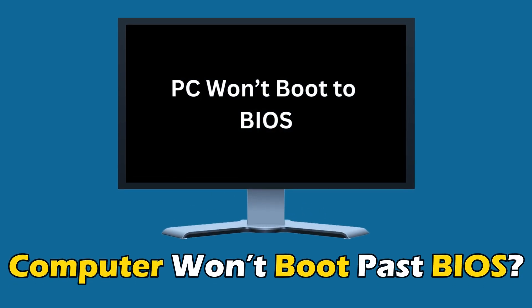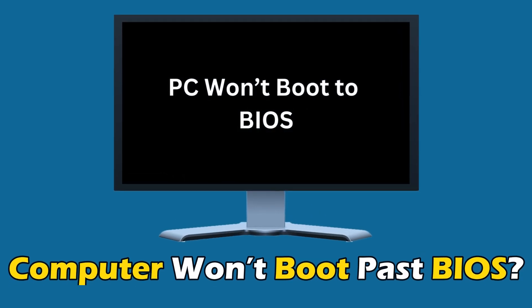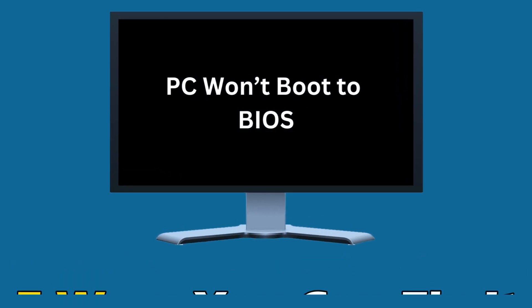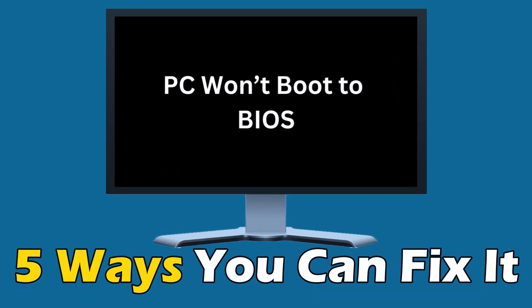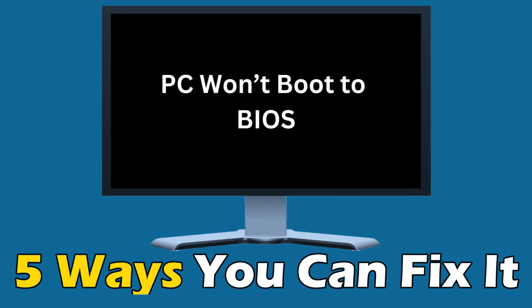Computer won't boot past BIOS? Here are 5 ways you can fix it.